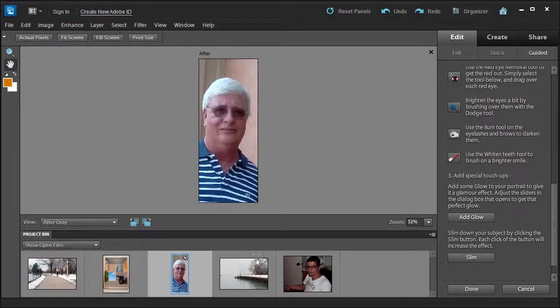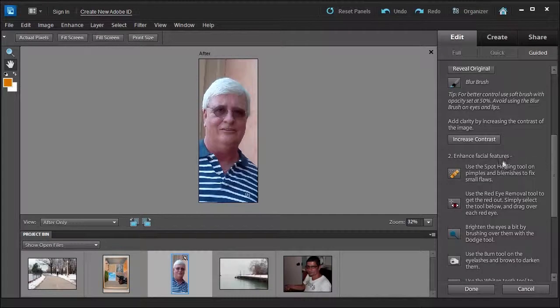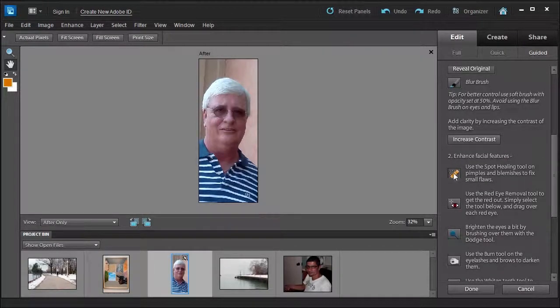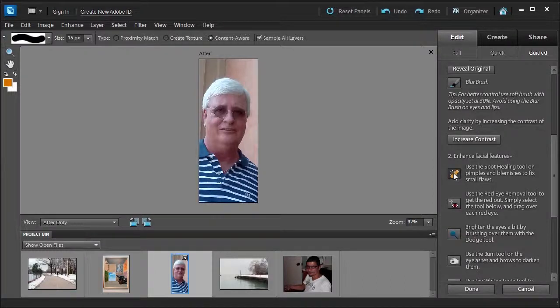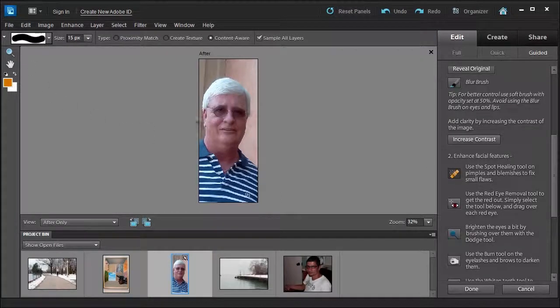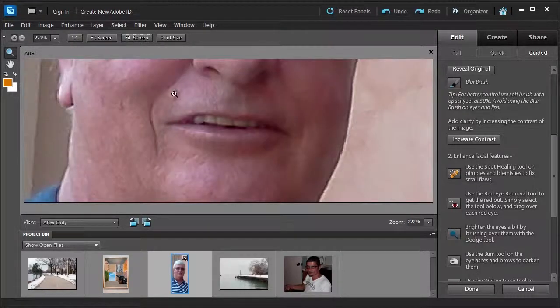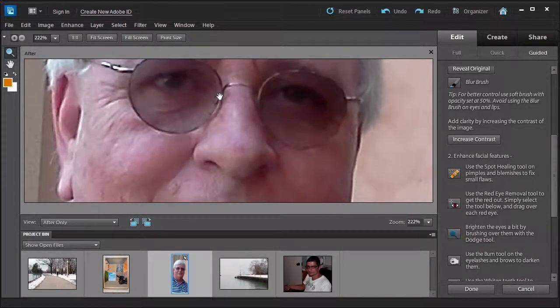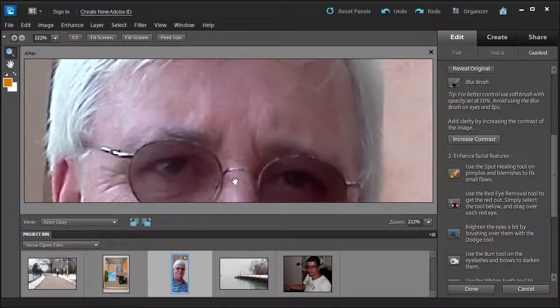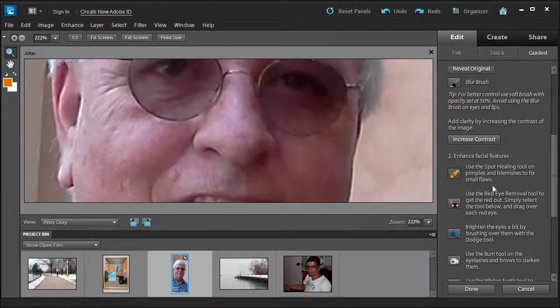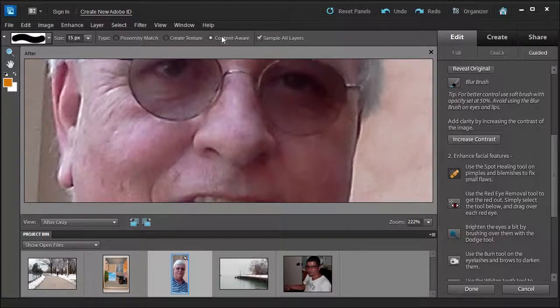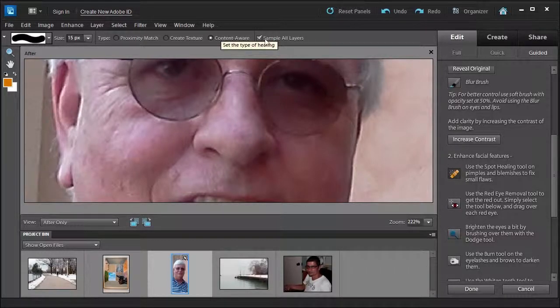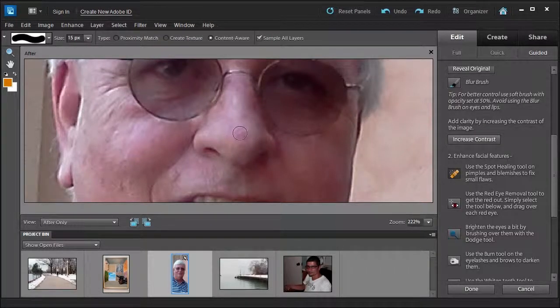Go ahead, select after only. Then I'm going to scroll back up to the enhance facial feature section. The first thing I'm going to do is click this tool called the spot healing tool so it can remove any pimples, blemishes, or some discoloration. I'm going to zoom into the photo a little bit better, fill screen. Then I'm going to move up so I can see this top area. Select the tool again, make sure I'm selecting content aware, sample all layers. Make sure that your brush is a little bit larger than the area you want to take care of. You can press the right or left bracket keys.